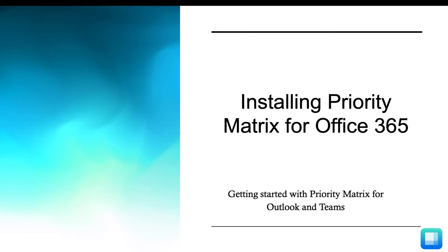Getting started with Priority Matrix for your Office apps is easy. In this video, I'm going to show you how to install Priority Matrix for Microsoft Teams and Outlook 365.